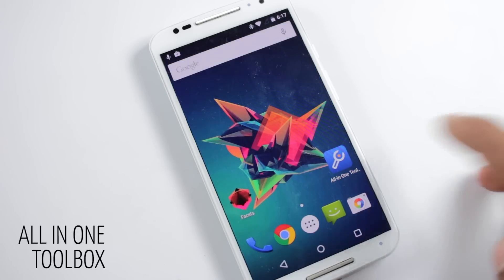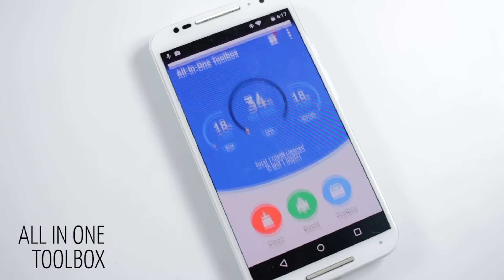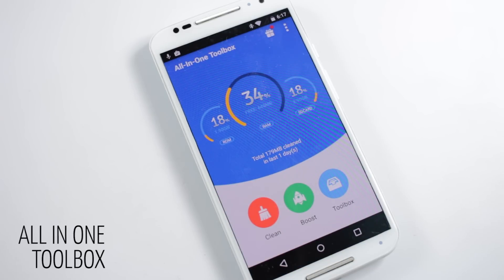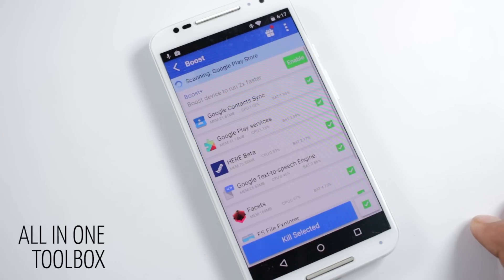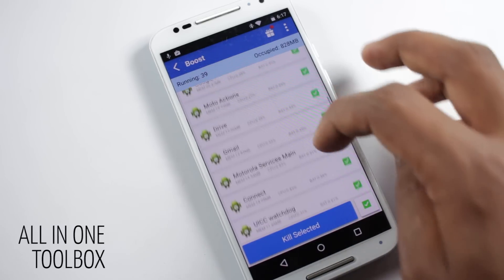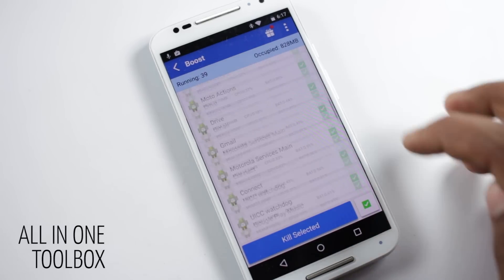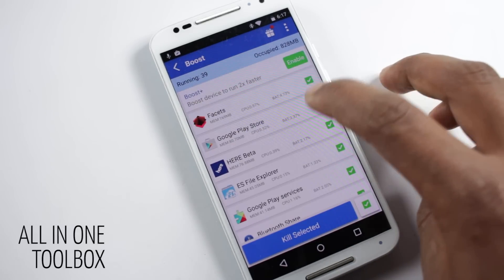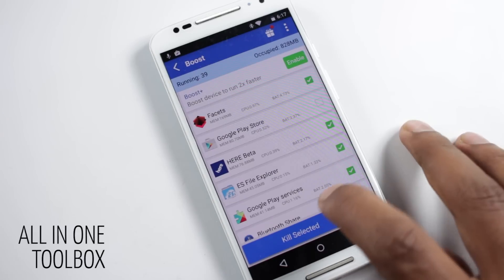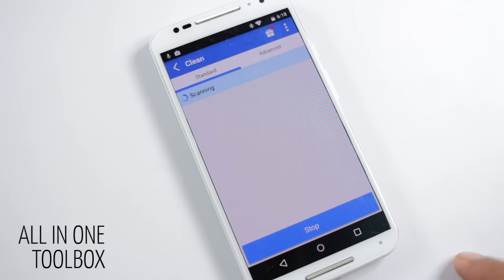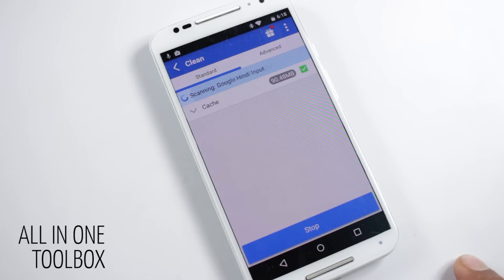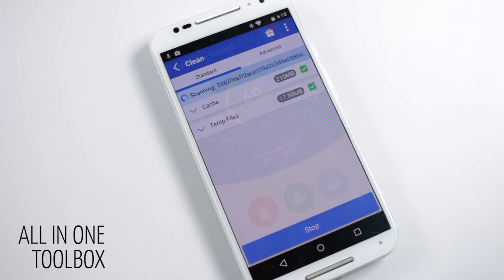This application provides a lot of essential tools to improve your phone's performance. In the main screen you'll find three options. The first one called Boost, which will kill all of the processes currently running — you can choose which process you want to kill and which you don't. The next option is called Clean, from here you can clear cache and free up space used by unwanted files.